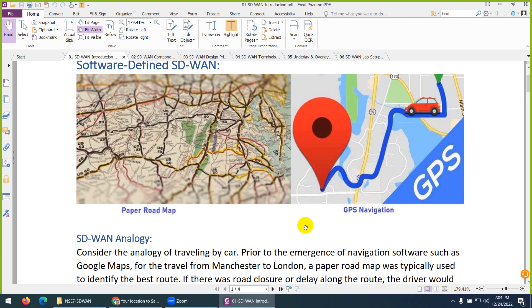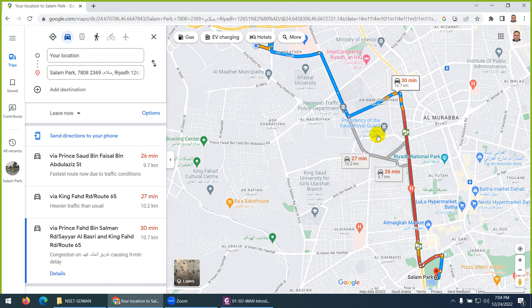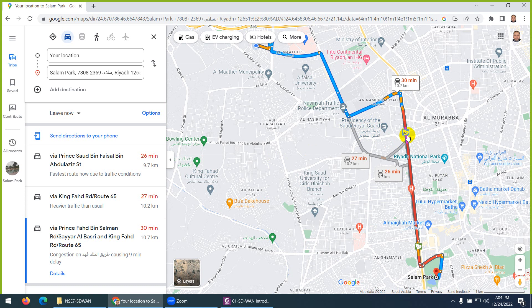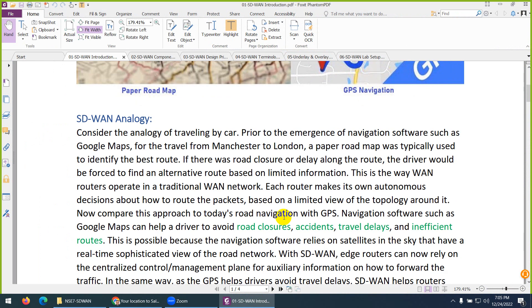SD-WAN will switch over automatically. However, if you don't have such a map and you just print a path without a mobile or GPS navigation system, you will get stuck — maybe there's a road closure, an accident, a delay. When you reach that point, you'll have to change the path manually, wait, ask someone for directions, and then go. This is like the typical WAN link.